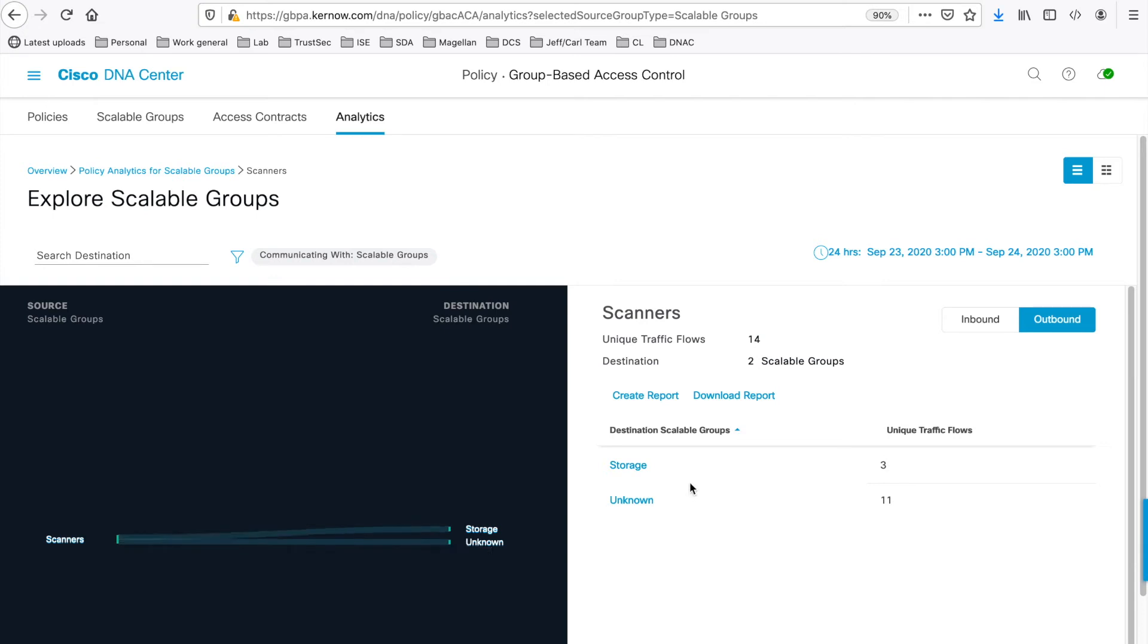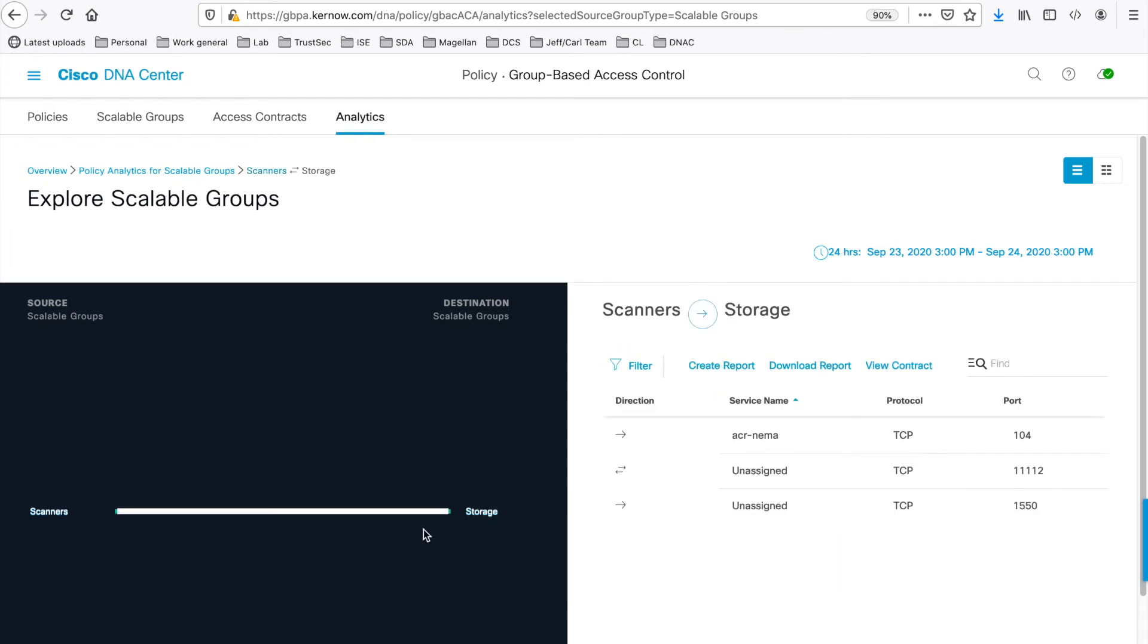Or click on the destination group on the right-hand side to navigate to the one-to-one graph. So this is from the one source scalable group to the one destination scalable group. In this case, it's from the Scanners group to storage.